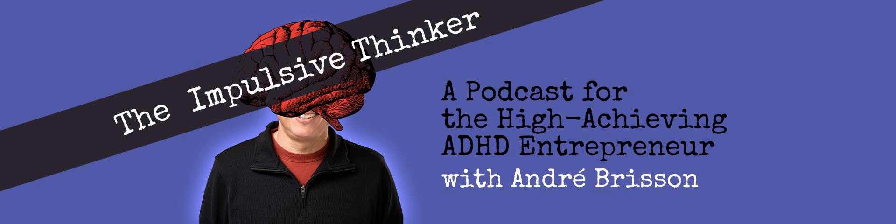Hey there, it's Andre here with another short for the Impulsive Thinker Podcast, a podcast for the high-achieving ADHD entrepreneur. This episode is brought to you by CADAC, the Centre of ADHD Awareness Canada. You can get more information and donate at www.caddac.ca.